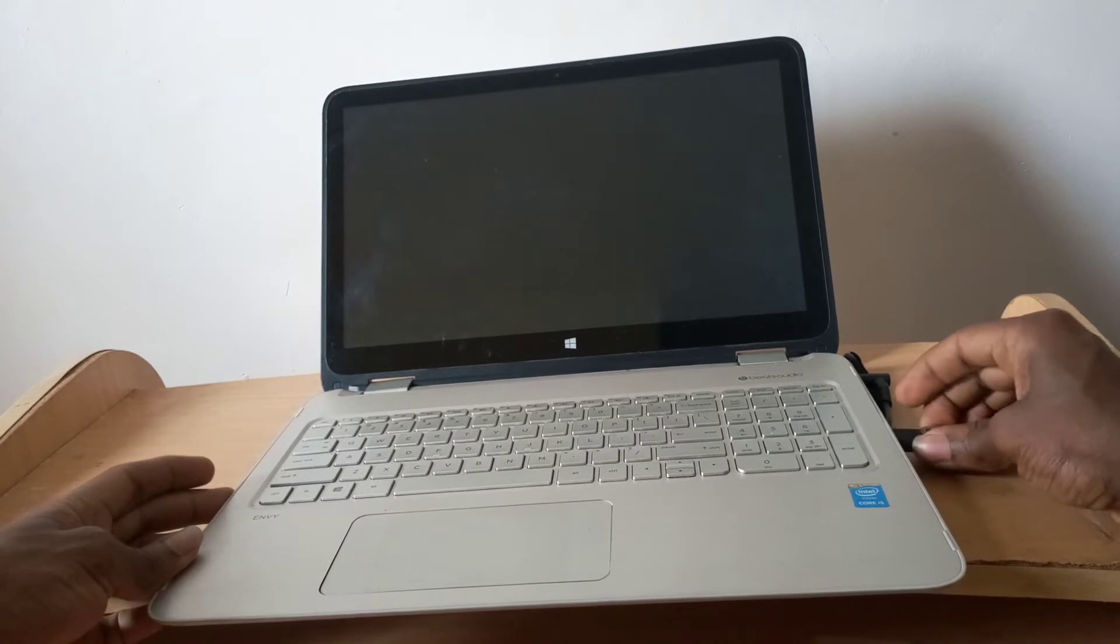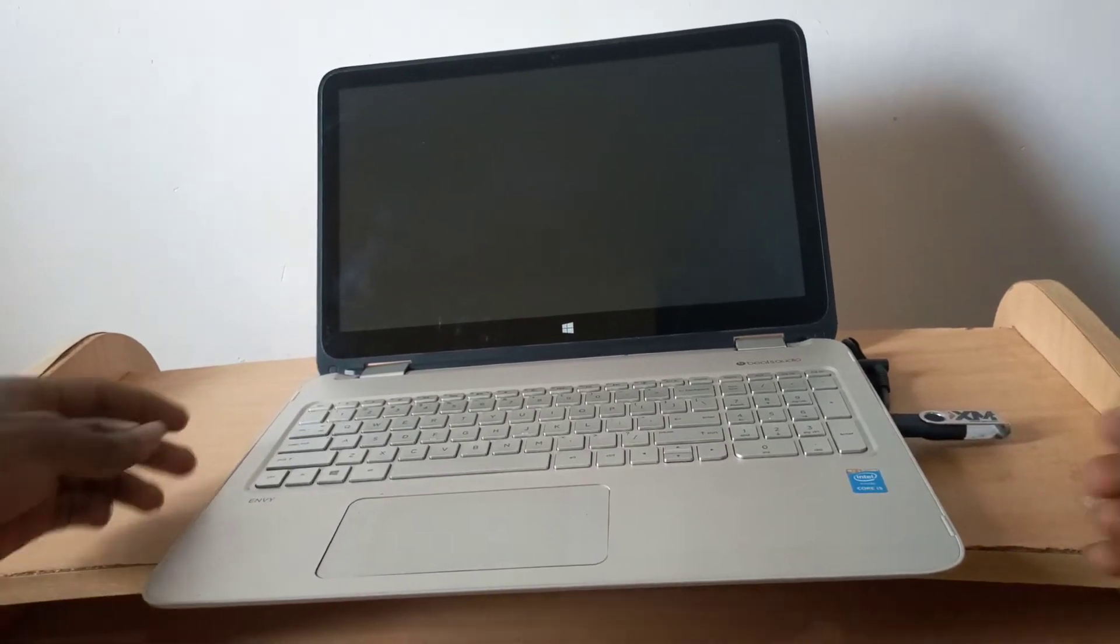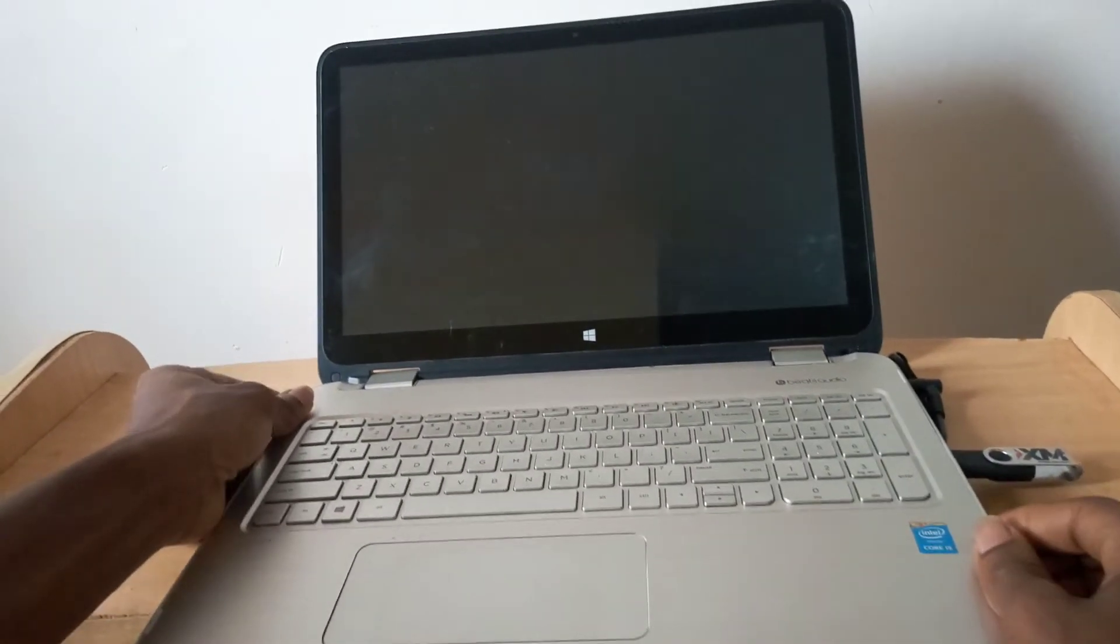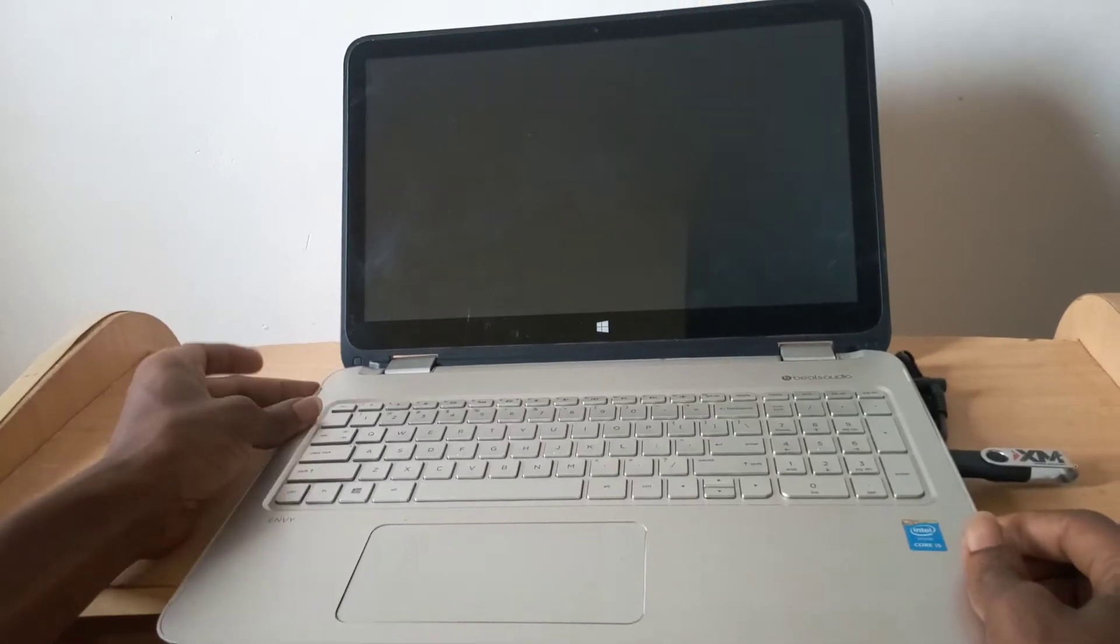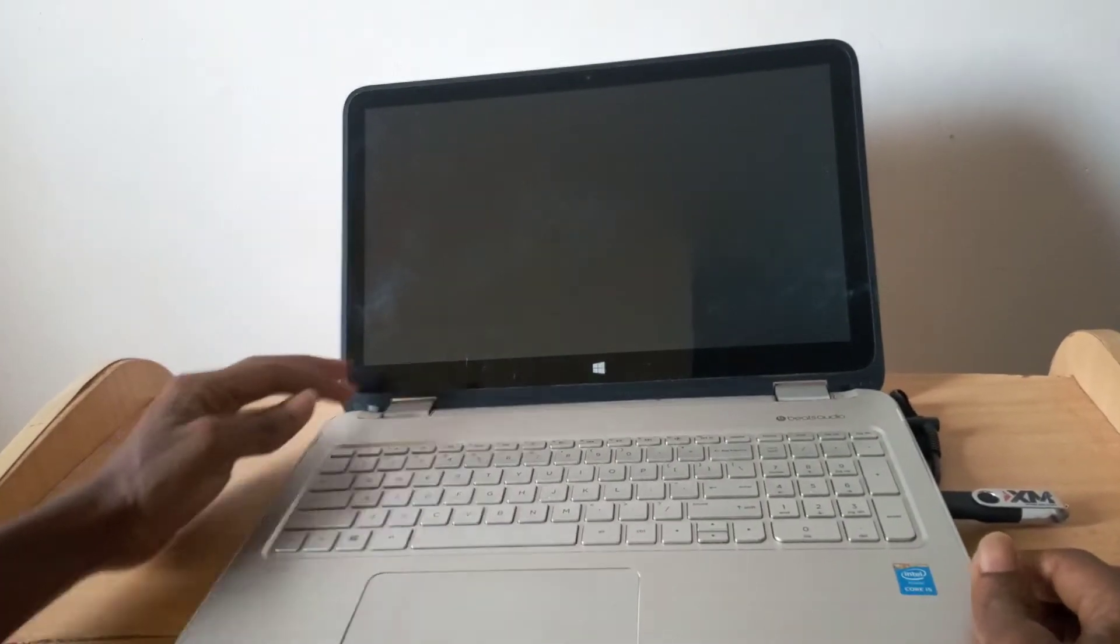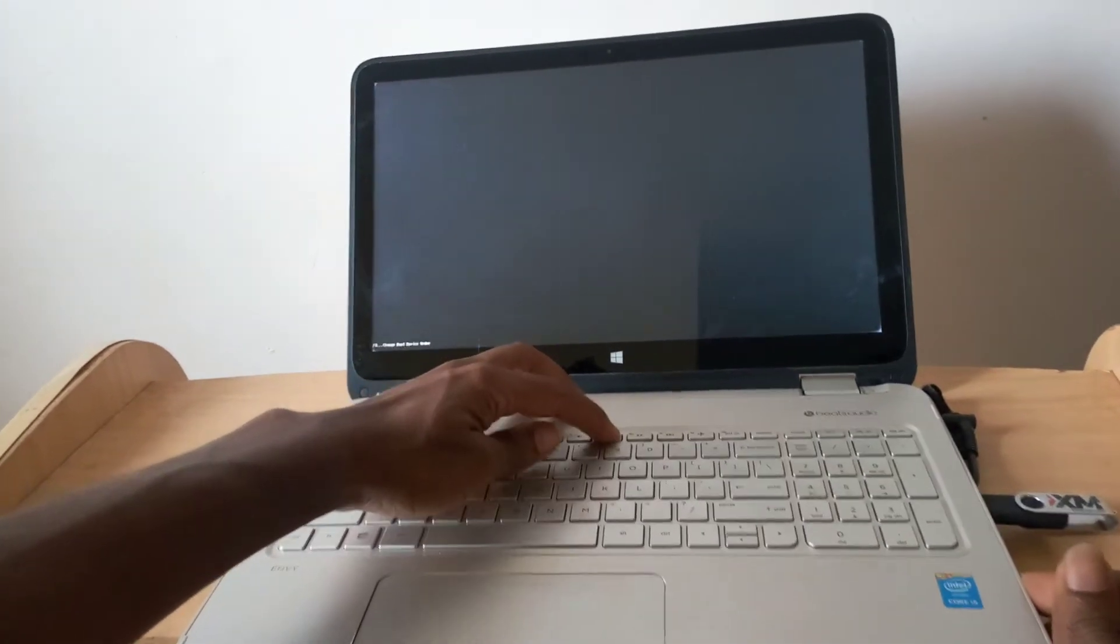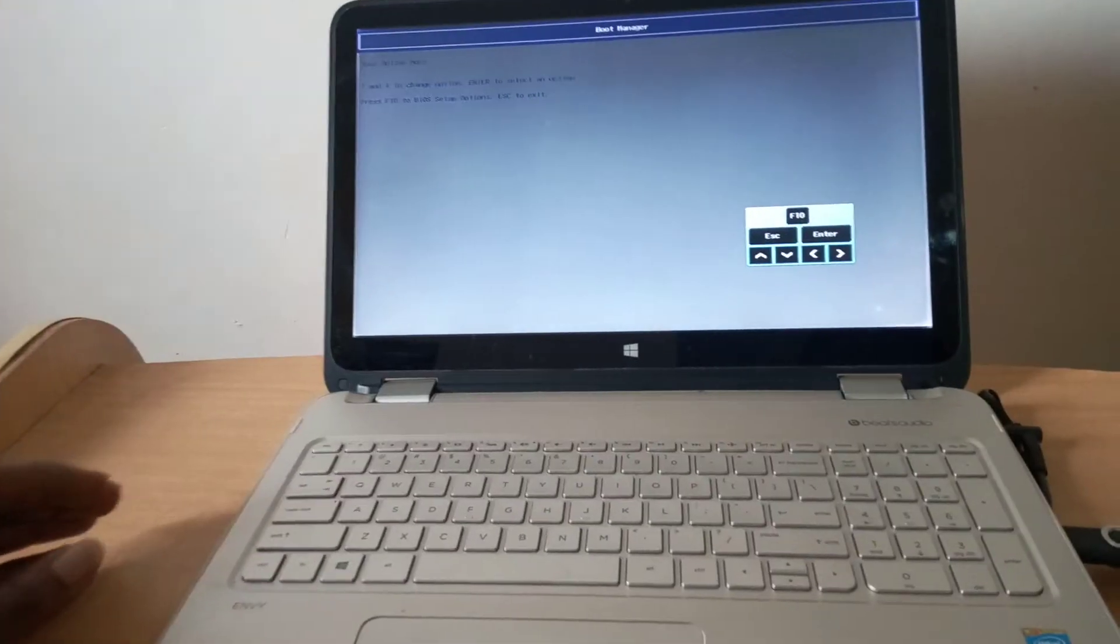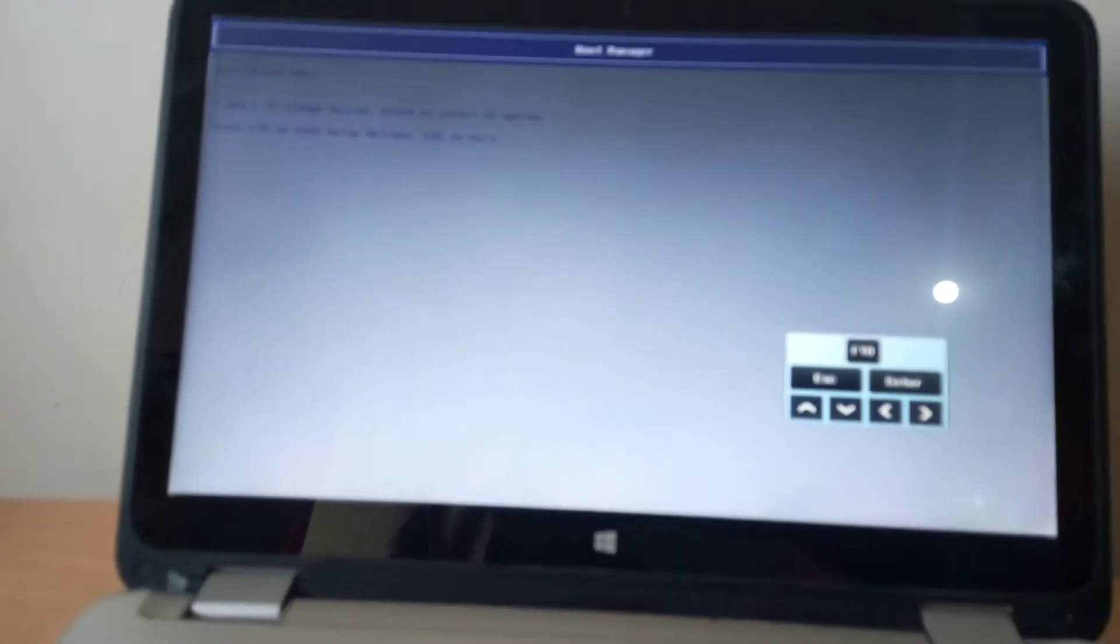I'm going to insert the USB drive and then power on my laptop. While the computer powers on, I'll press F9 to go to the boot menu.